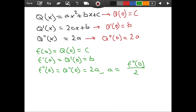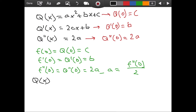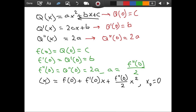So I can write: Q of x equals f of 0 plus f prime of 0 times x plus f double prime of 0 divided by 2 times x squared. This is for the case where x naught equals 0 — this approximation is centered at x naught equals zero.